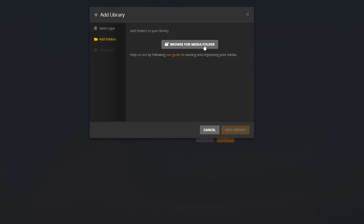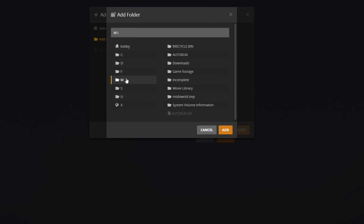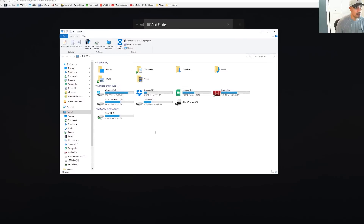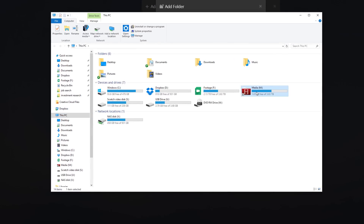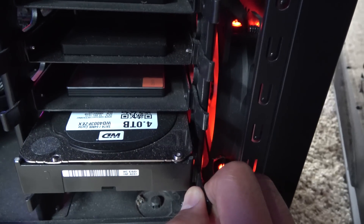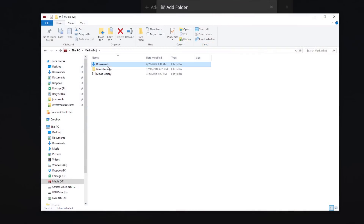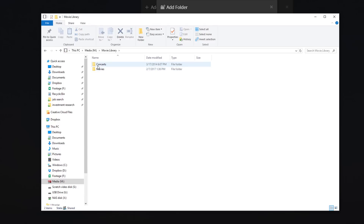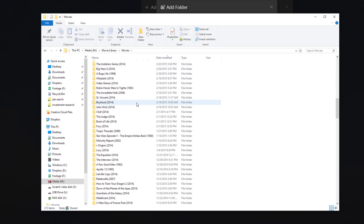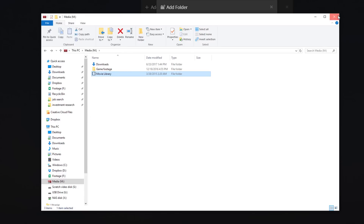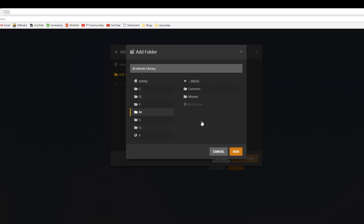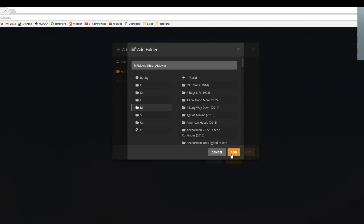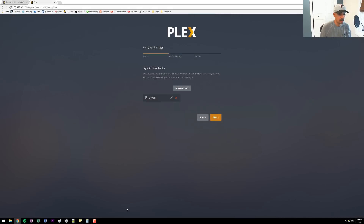You can select what kind of library file type you want. My first one is going to be Movies. I'll name it 'Movies' and then browse to my media folder. I have all my media on this M Drive — a four-terabyte Western Digital hard drive in my computer. I have three folders: one is Downloads where I download torrents and files off the internet, another is Game Footage for my gaming clips from Battlefield, and then my Movie Library with concert files and all the movies I own on my hard drive. I point Plex to that movie library, click Movies, and add it.